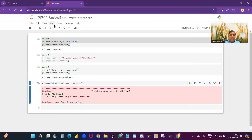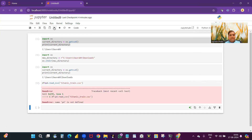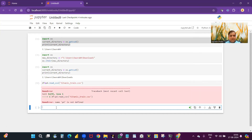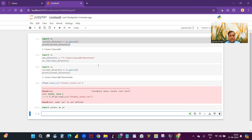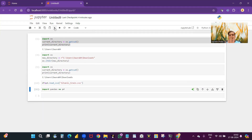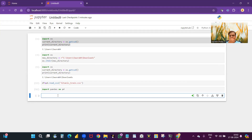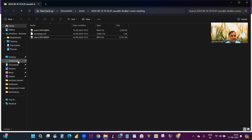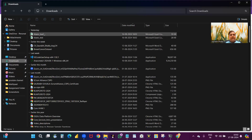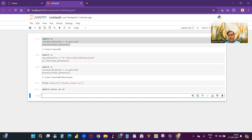Even after installing, if you write just 'pd' without importing, it will give an error again. So you must write 'import pandas as pd'. Now it runs properly. Running 'df = pd.read_csv('titanic_train.csv')' works because I already set my directory to C:/Users/Saurabh/Downloads where the file is stored. I'll show you — the Downloads folder contains the file 'titanic_train.csv', which is why I changed the directory and read it from there.